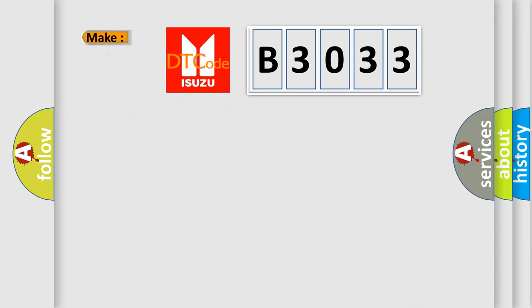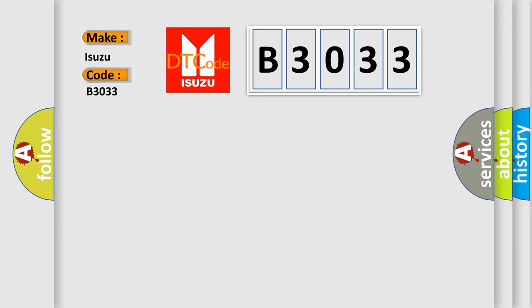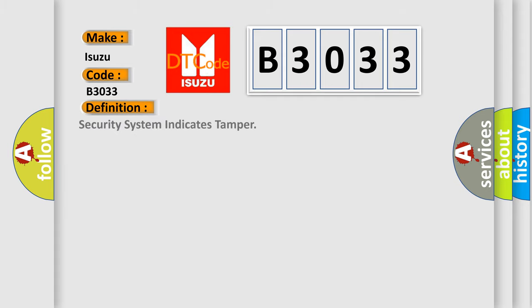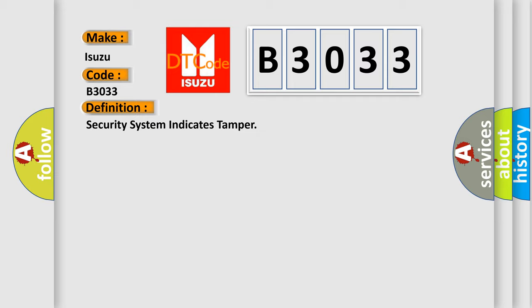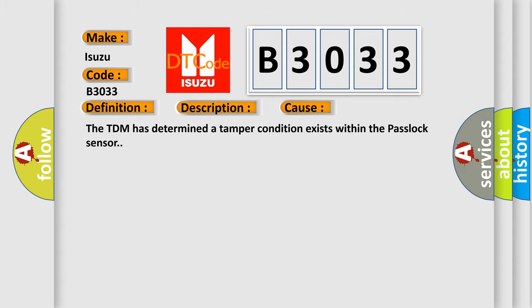So, what does the diagnostic trouble code B3033 interpret specifically for Isuzu car manufacturers? The basic definition is Security System Indicates Tamper. Now this is a short description of this DTC code. Ignition is in the ACC Y or RUN position. This diagnostic error occurs most often in these cases: The TDM has determined a tamper condition exists within the PASLOC sensor.